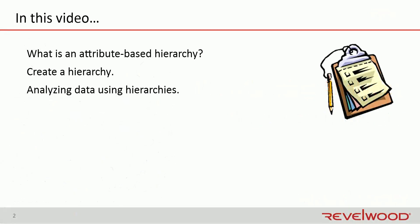So in this video, in the first couple slides, I'm going to explain what an attribute-based hierarchy is. Then we're going to get into a demo, and I'm going to show you how to create an attribute-based hierarchy, and also how to use the attribute-based hierarchy in a workspace to analyze and input data.